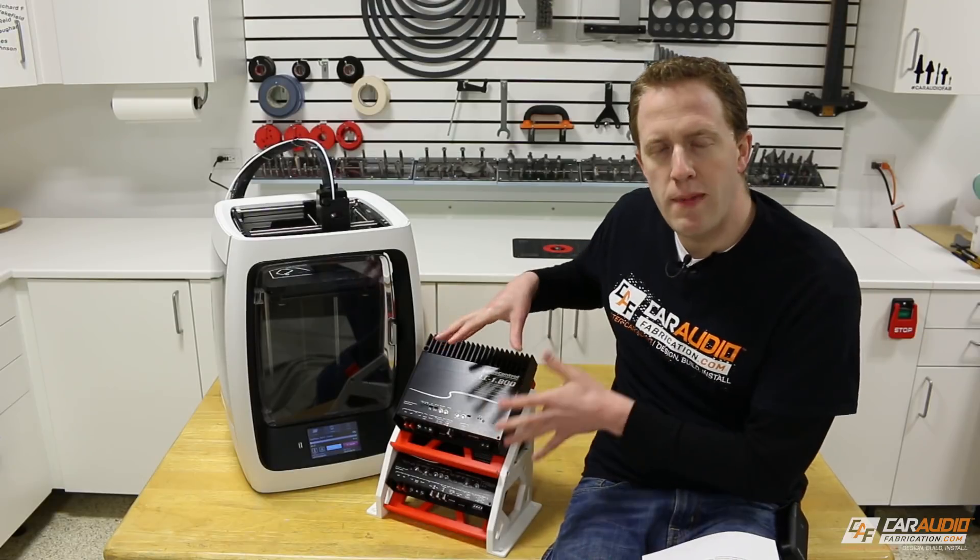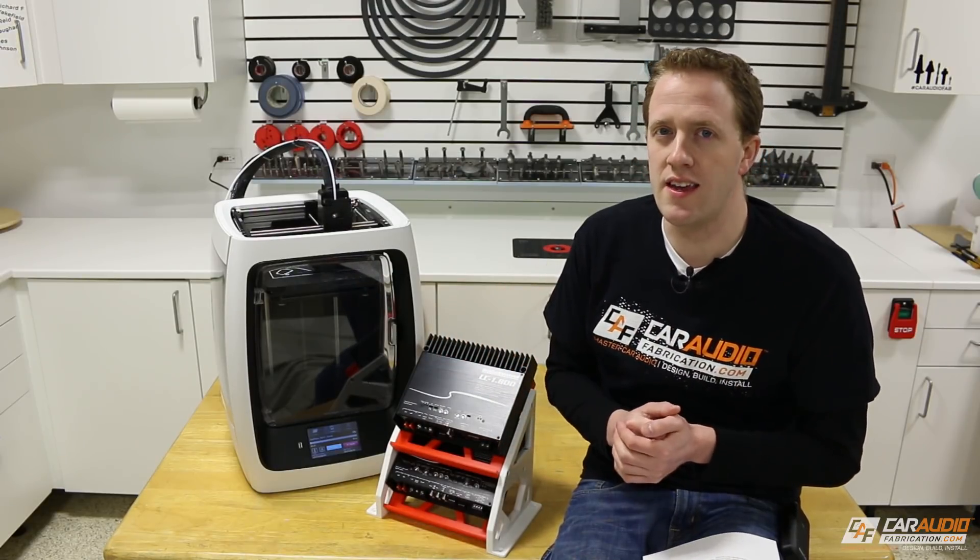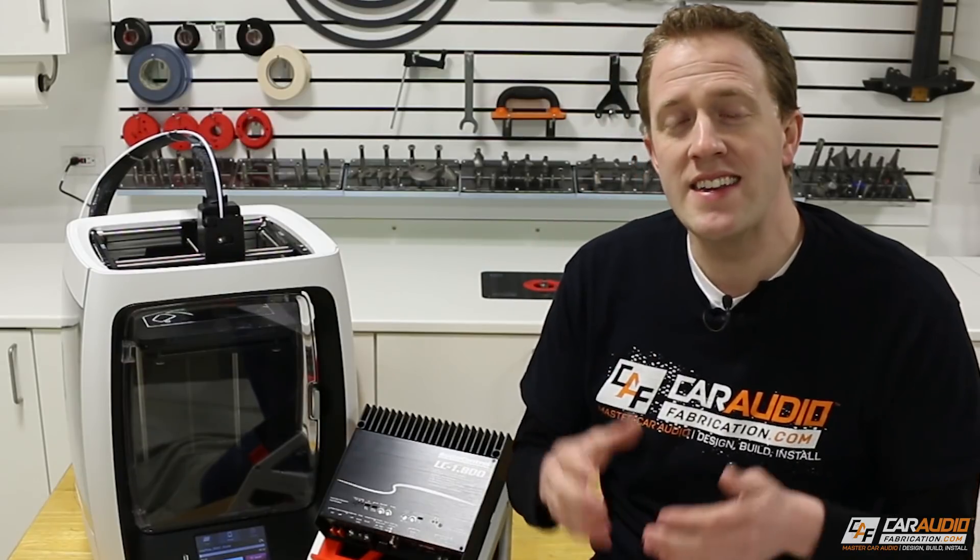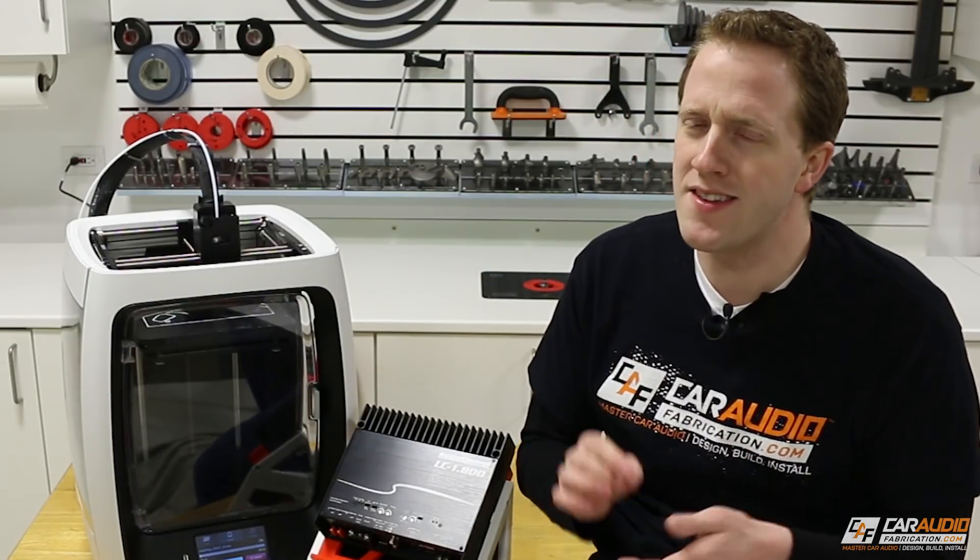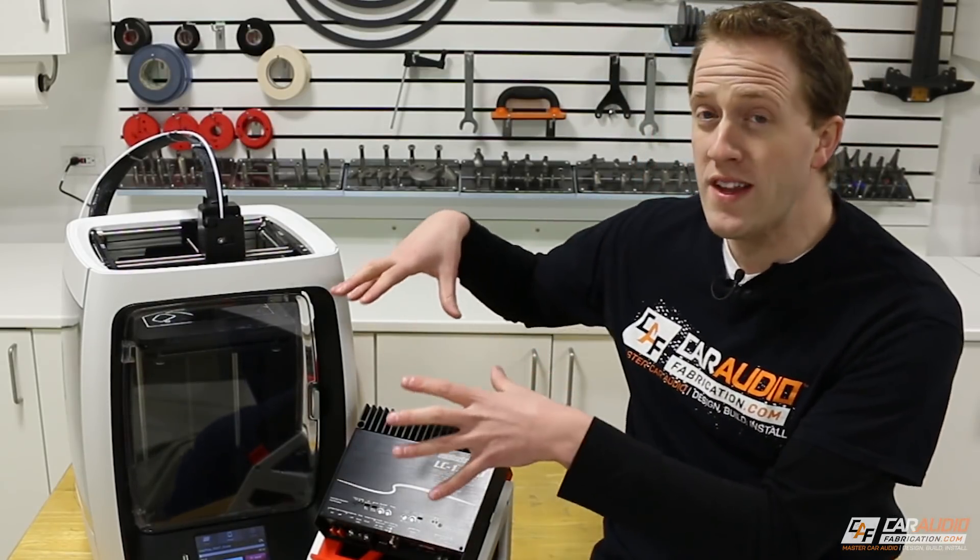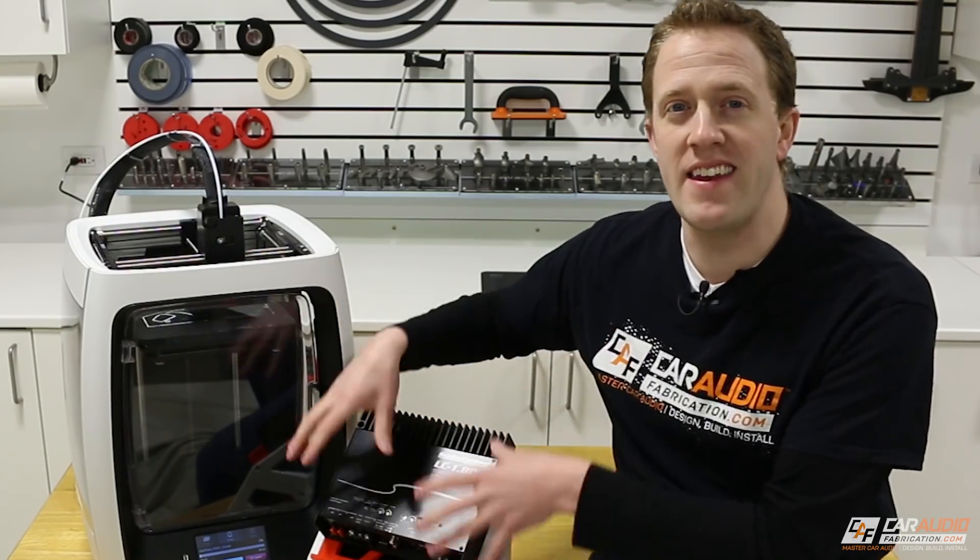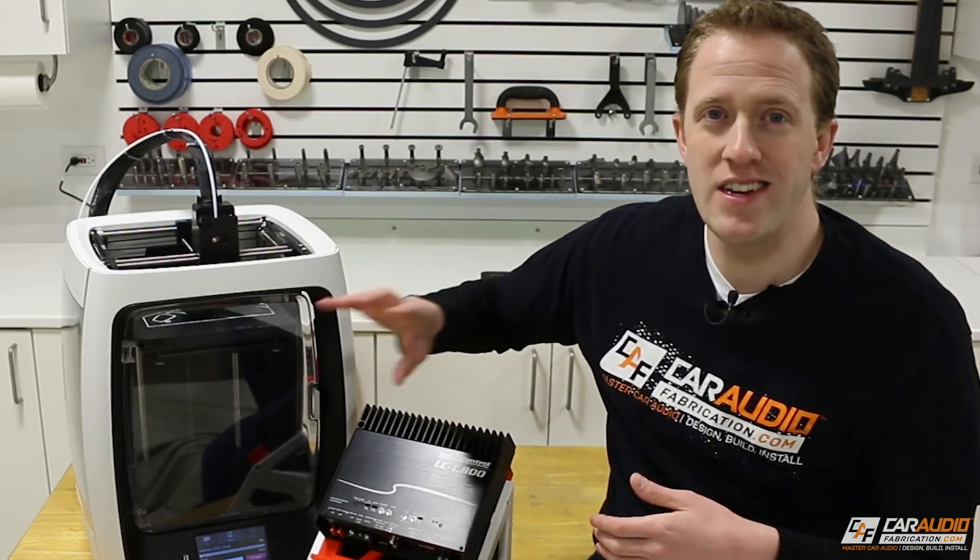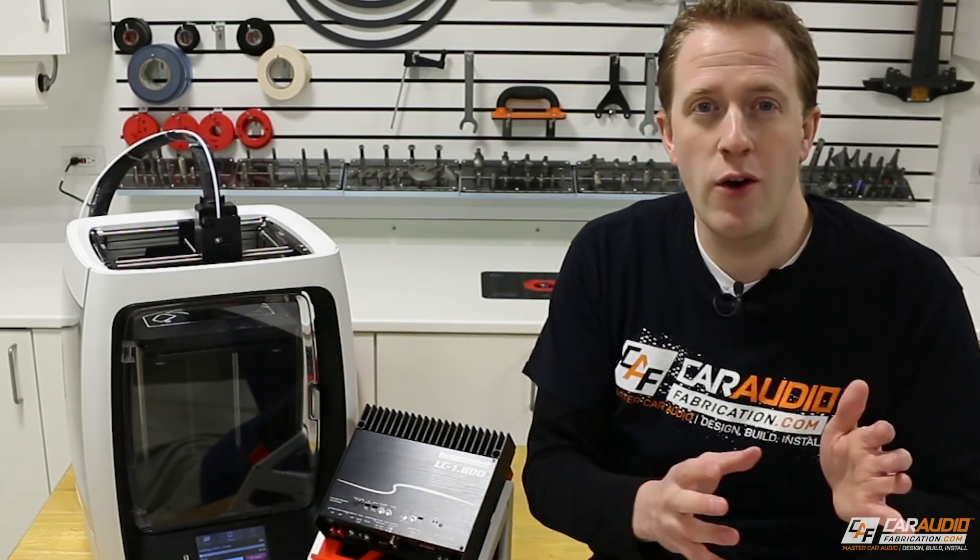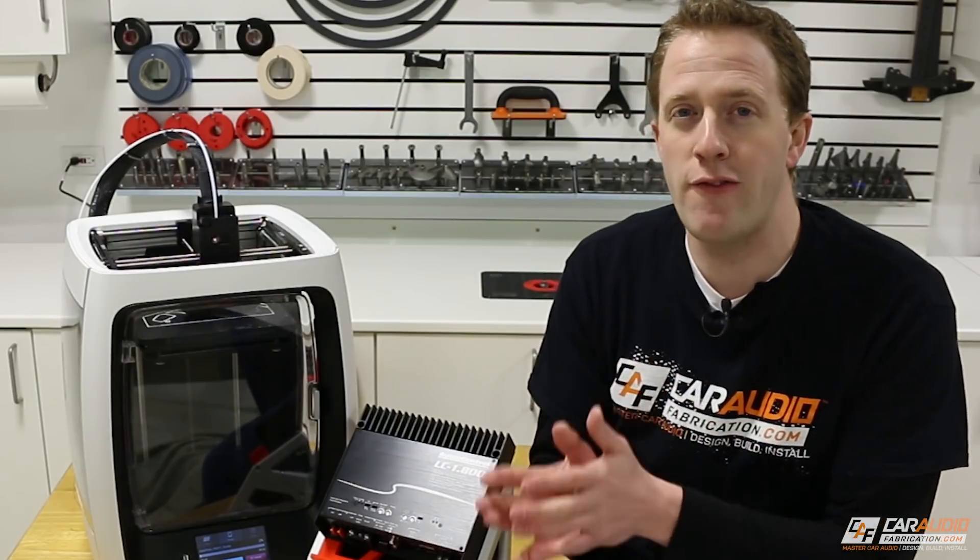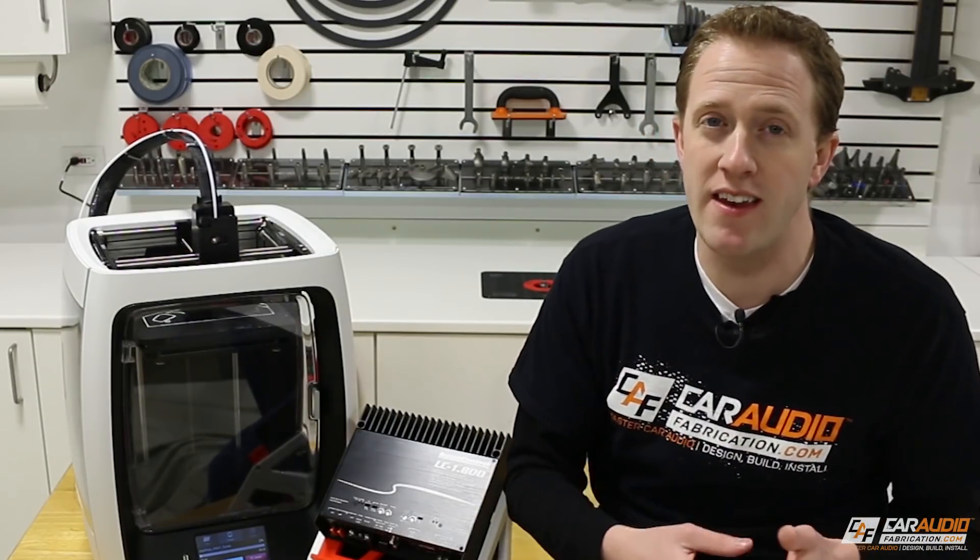Now, could you make these pieces with traditional fabrication techniques? Of course you could. There's always more than one way to tackle a project, but what I think is important to remember is once I have my initial design, I can literally just hit print and walk away from the printer and come back to a finished part. I don't have to spend a lot of hands-on time fabricating that part.